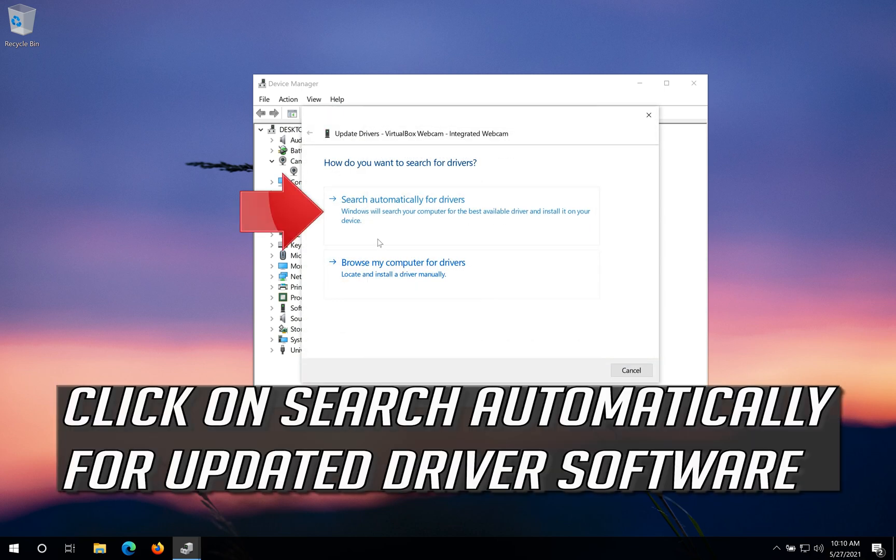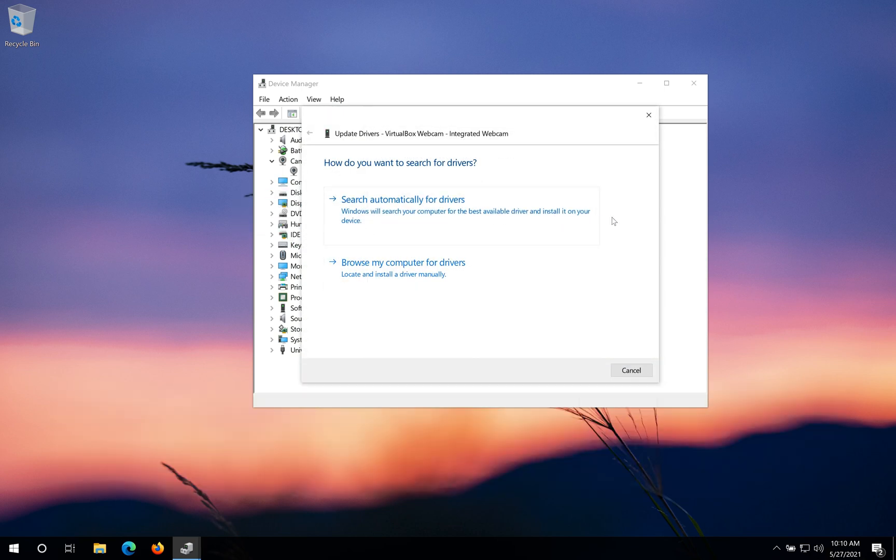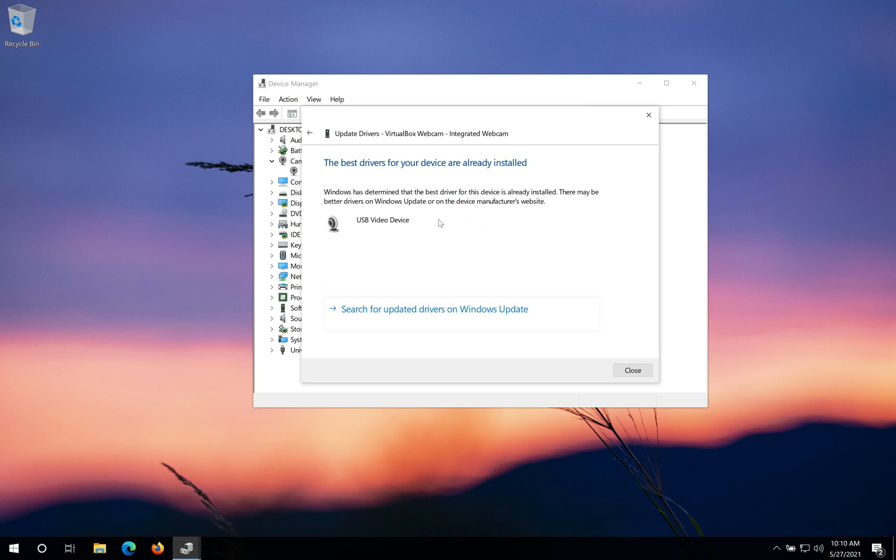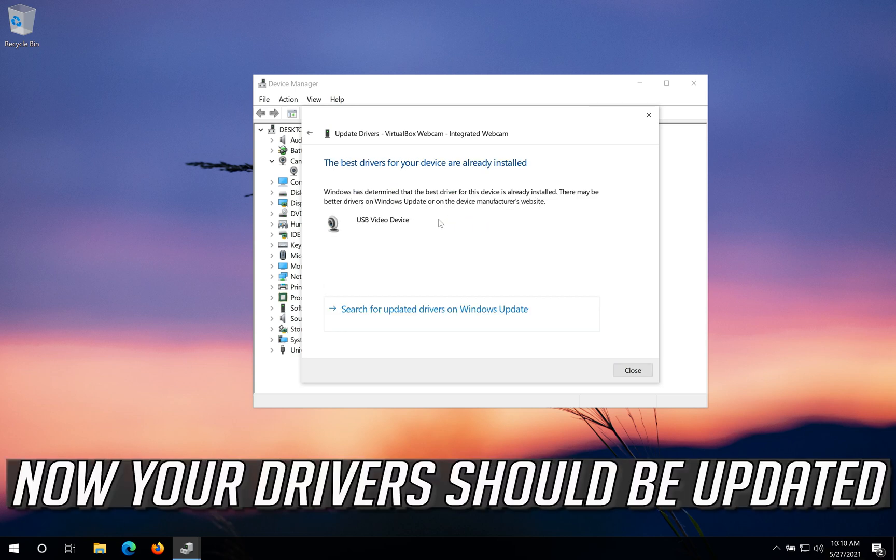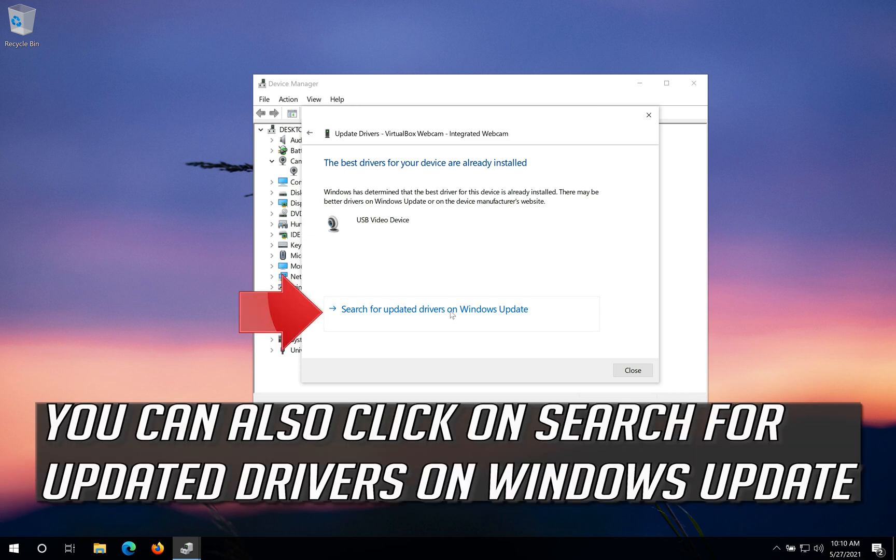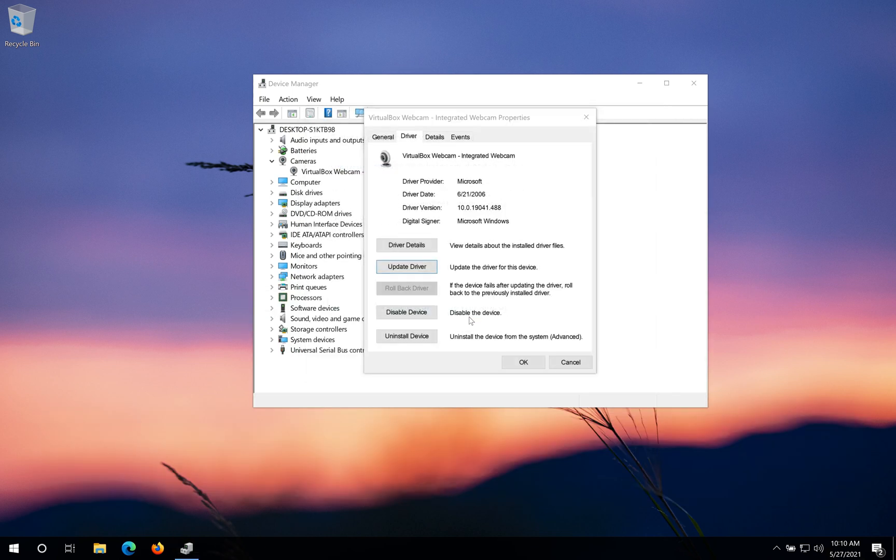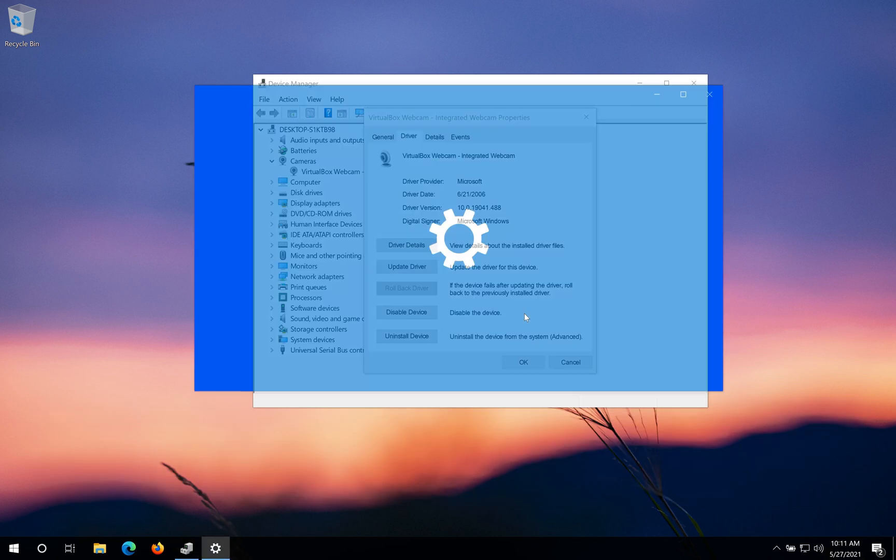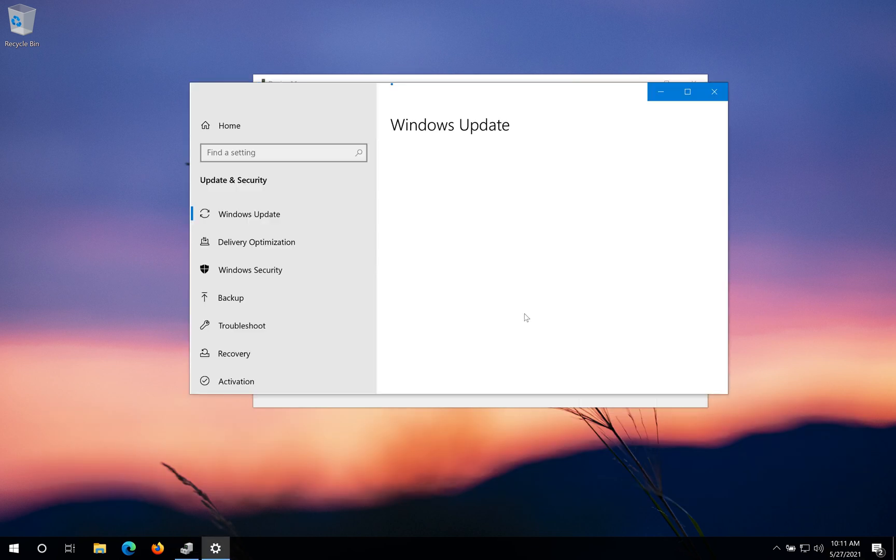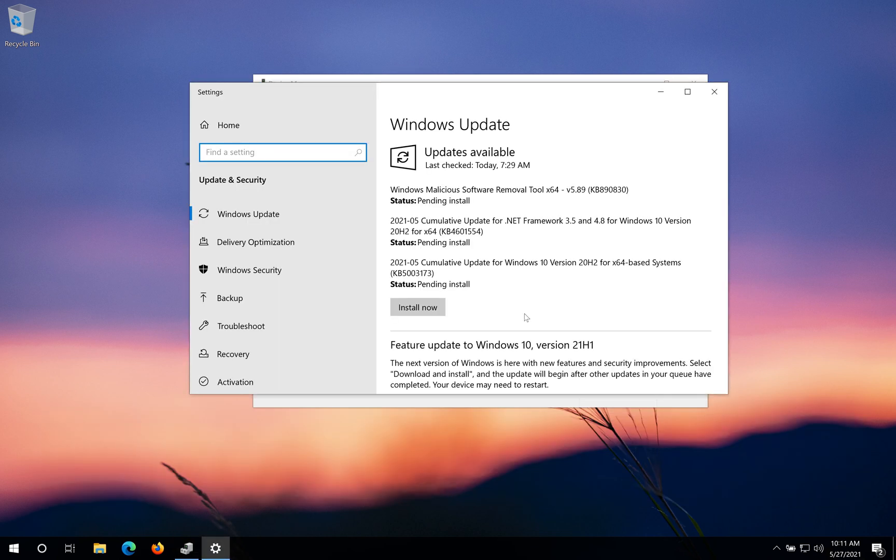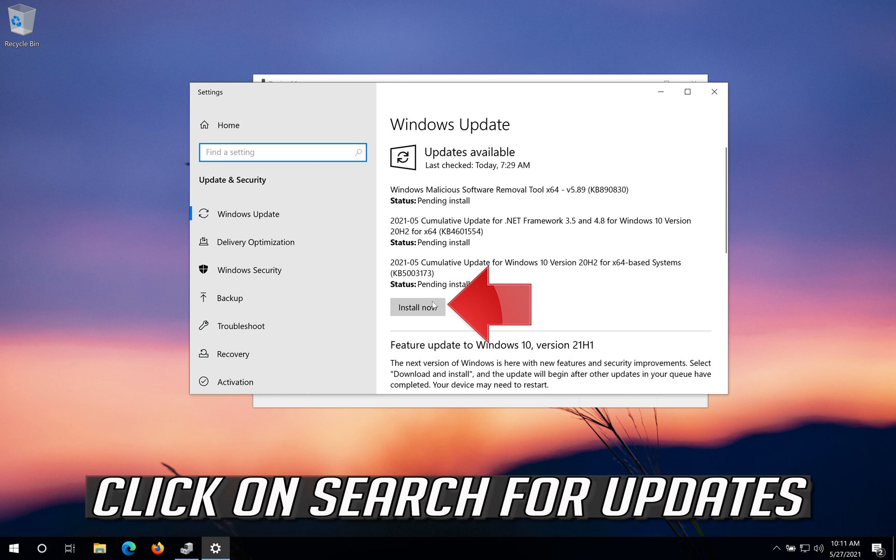Click on Search Automatically for Updated Driver Software. Now your drivers should be updated. You can also click on Search for Updated Drivers on Windows Update. Click on Search for Updates.